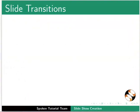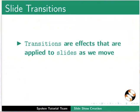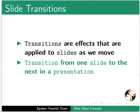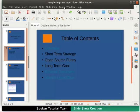Next, let's learn about slide transitions. What are slide transitions? Transitions are effects that are applied to slides as we move or transition from one slide to the next in a presentation. Click on the Slide Sorter tab in the workspace. All the slides in the presentation are displayed here.